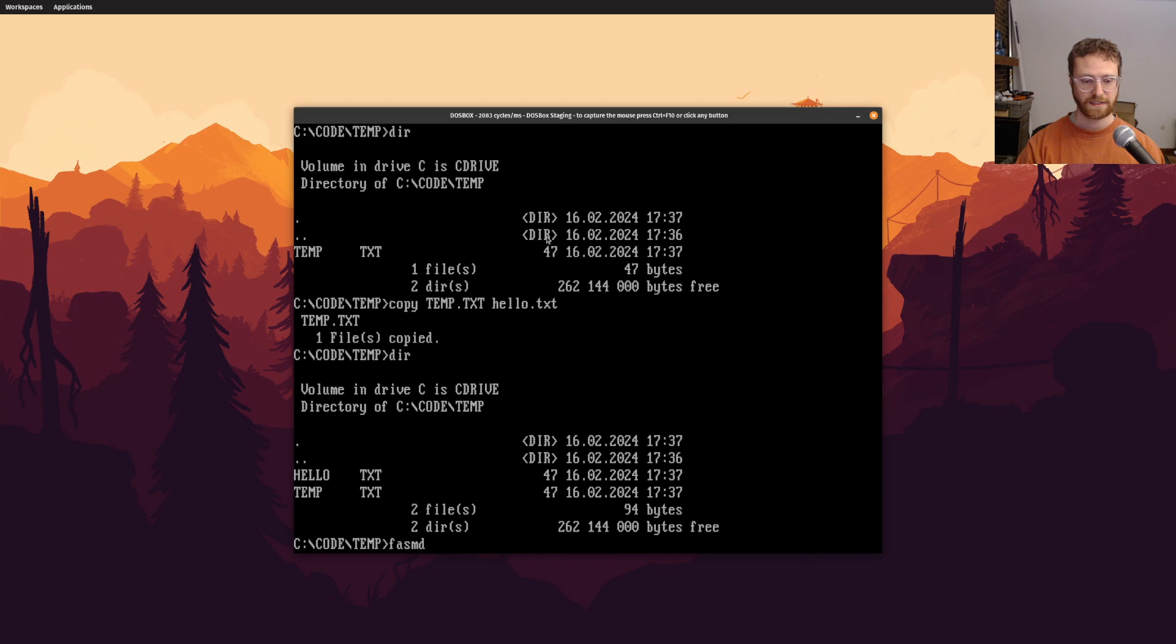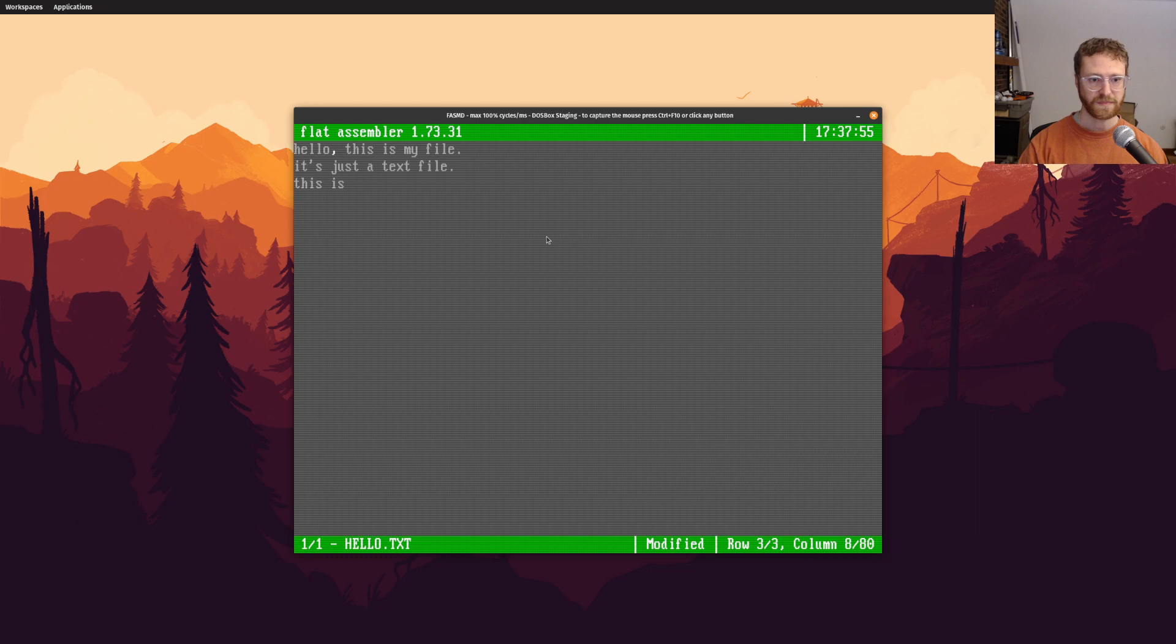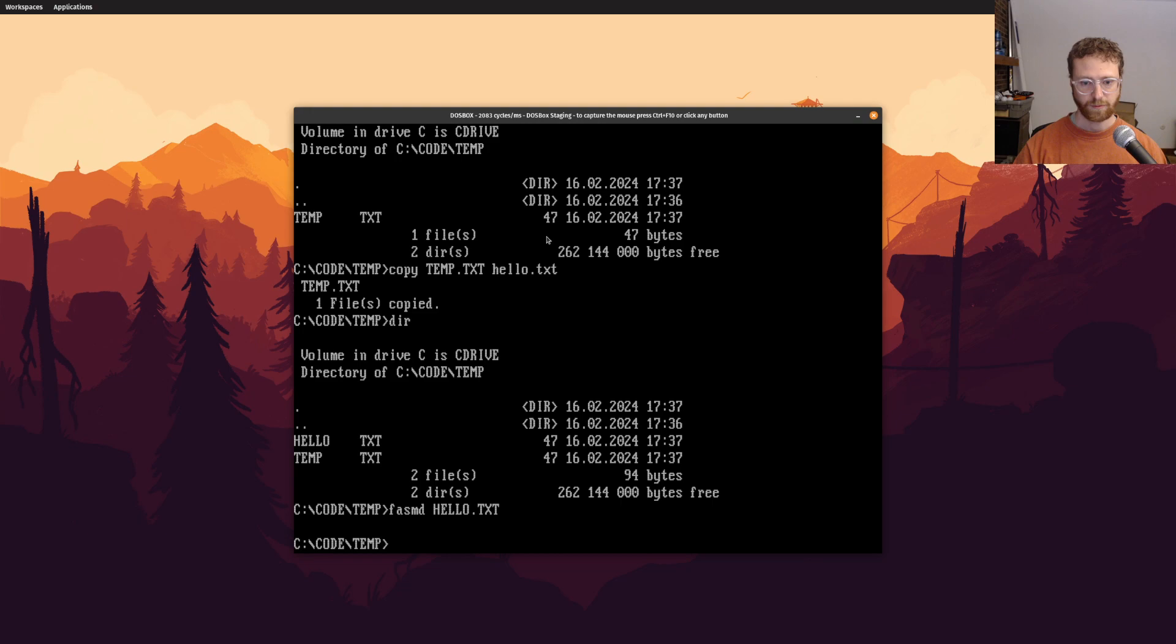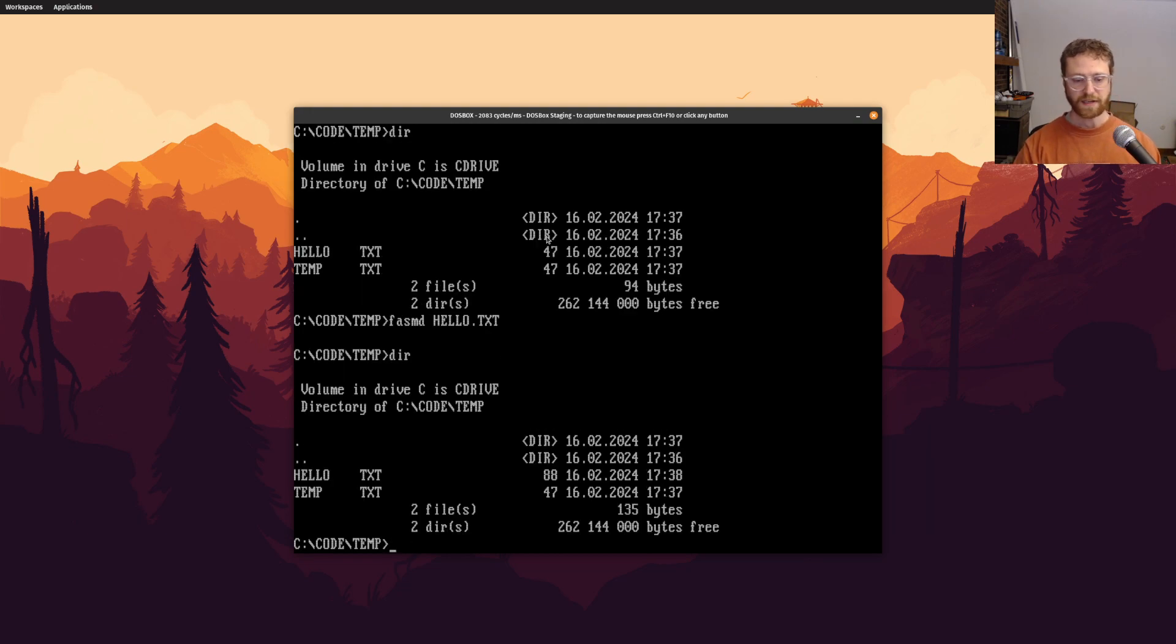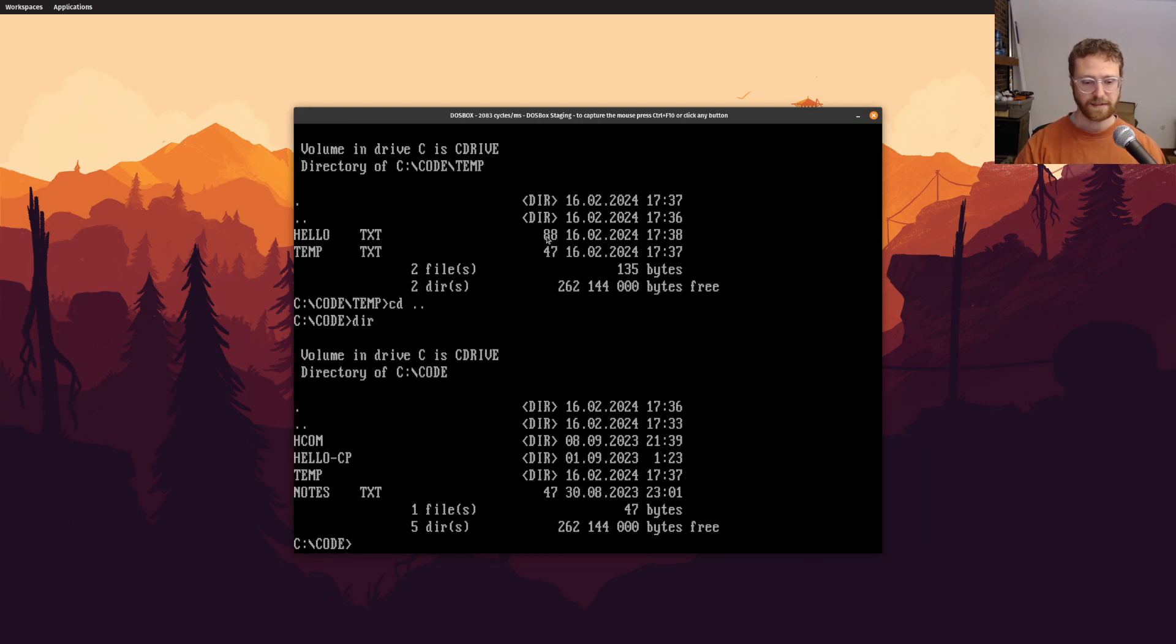and then we can say this is another line added to the text. Okay, we'll save this, so now we've got a couple different files in here. We can go outside of this directory, and so notice we have our temp directory. So what if I want to delete temp?